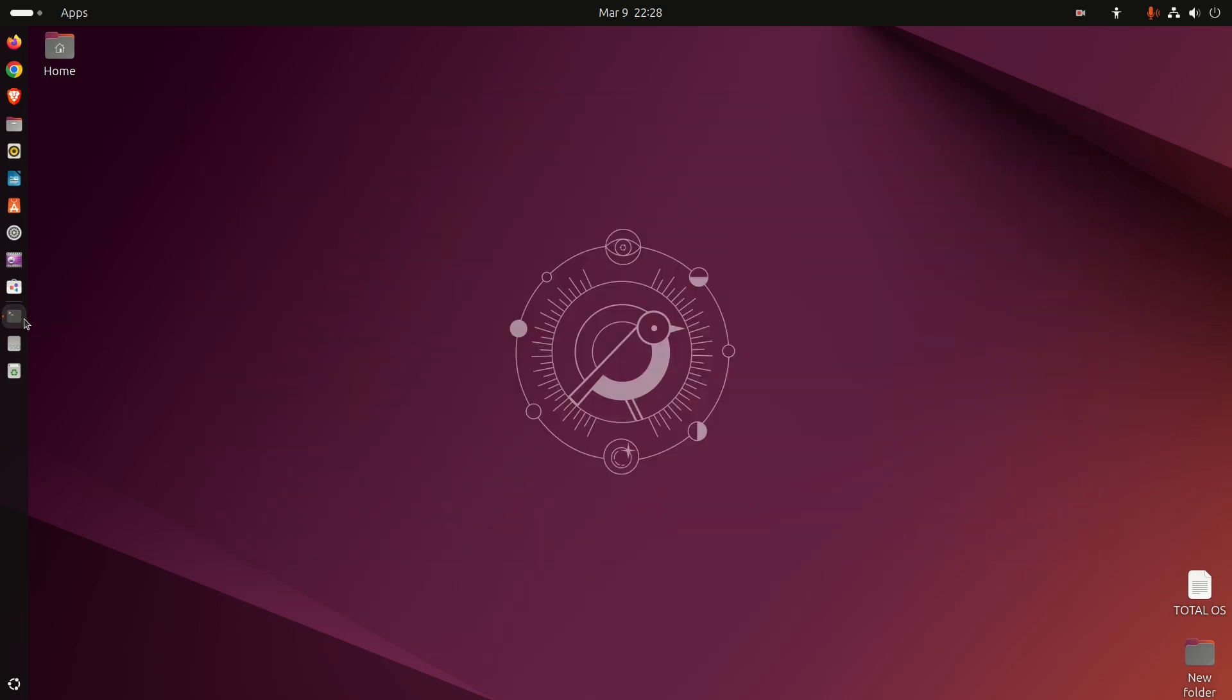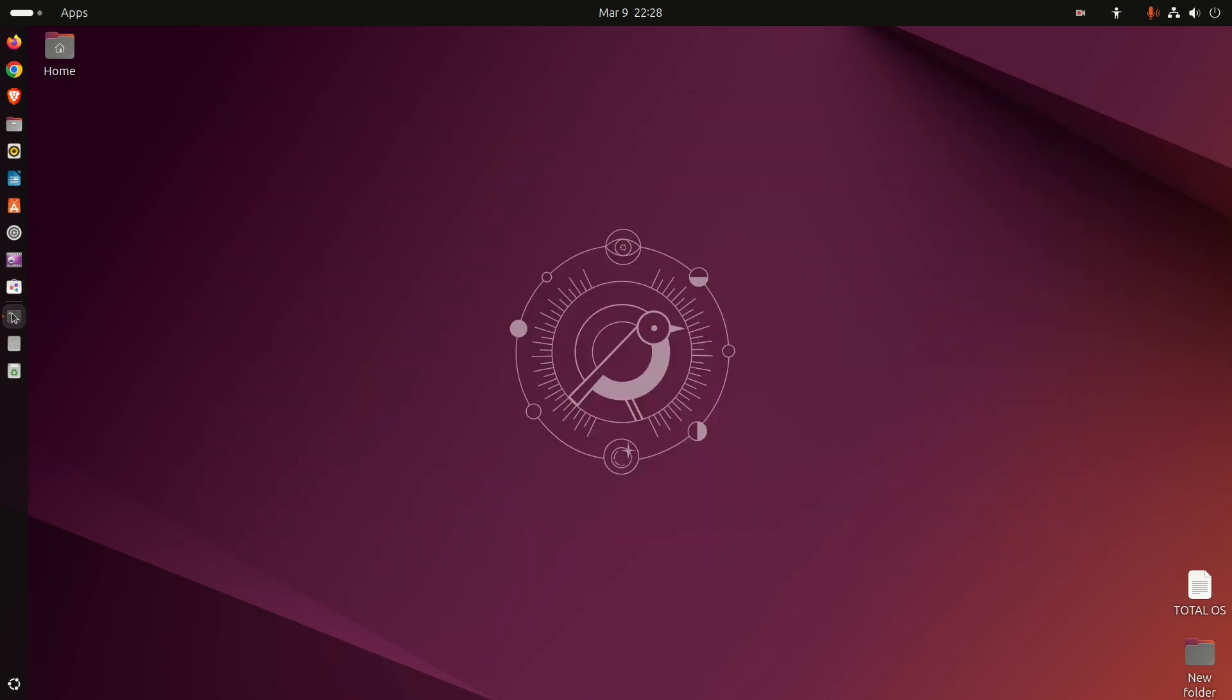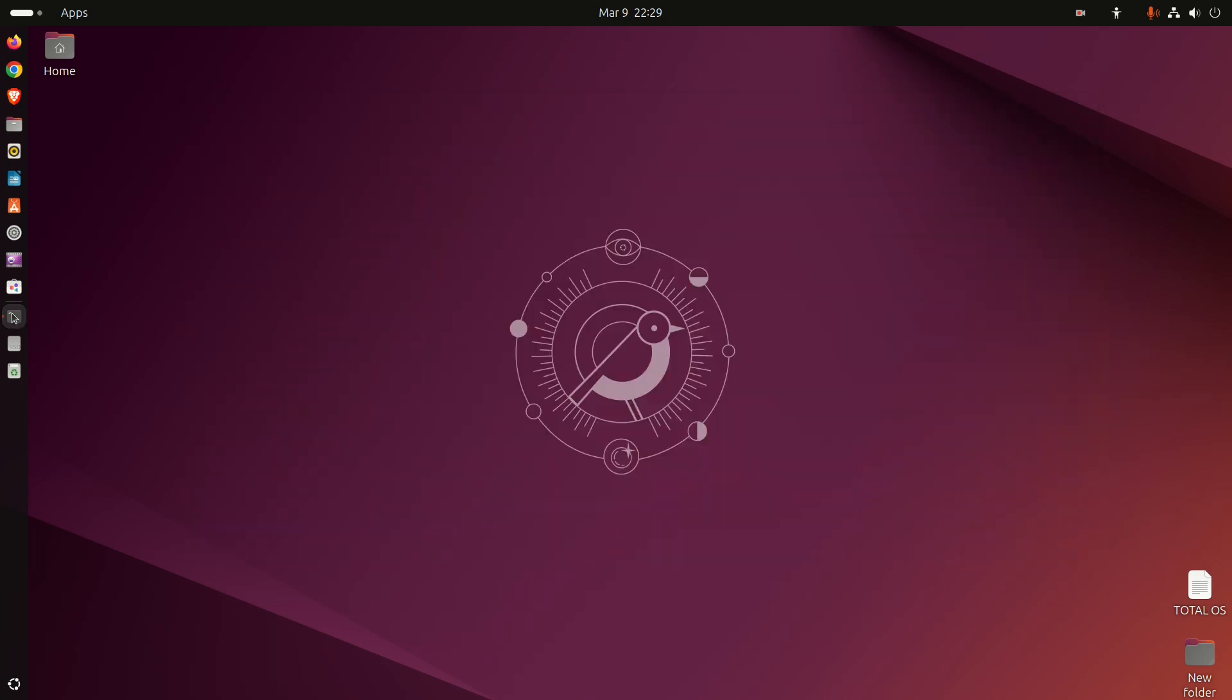Ubuntu, when they release the next version or the current version for that matter, I don't understand why this isn't included. It should be a standard feature, but it's not.